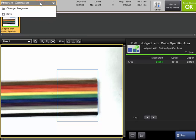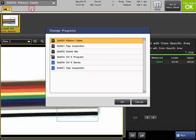If the system is in run mode, the only option available is to change which program is currently running and to save the settings. To change to another program on the controller, just simply select Change Programs.